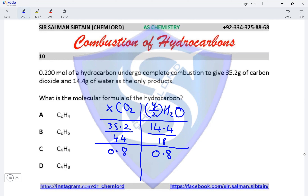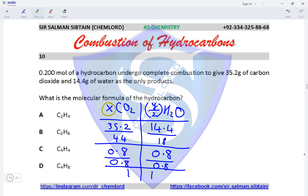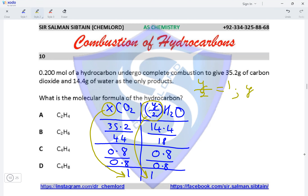Since both values are the same, we divide by the simplest number, which is 0.8, giving us a molar ratio of 1:1. Here we need to realise that x equals 1, but y/2 equals 1, so y equals 1 × 2, giving us a value of 2. Therefore the empirical formula is CH₂.